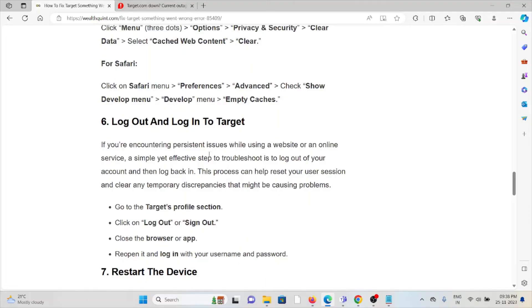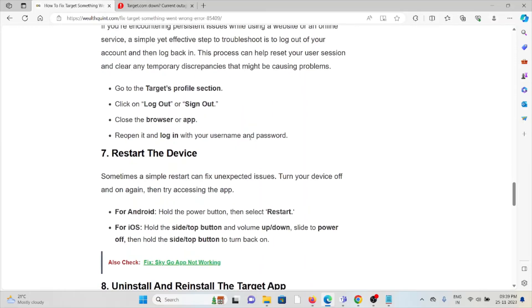Go to the Target's profile section, click on logout or sign out, close the browser or app, reopen it and log in with your username and password.